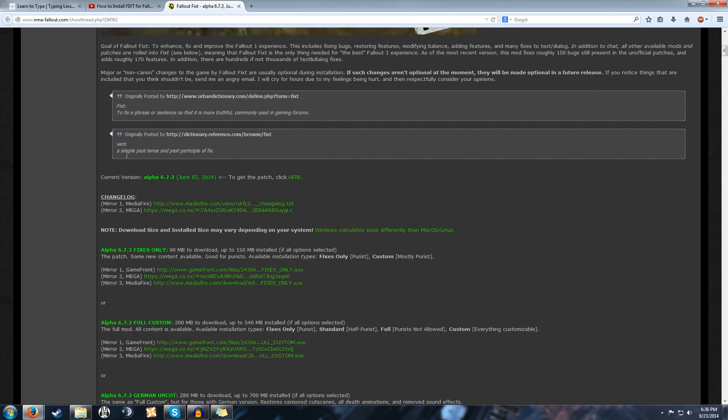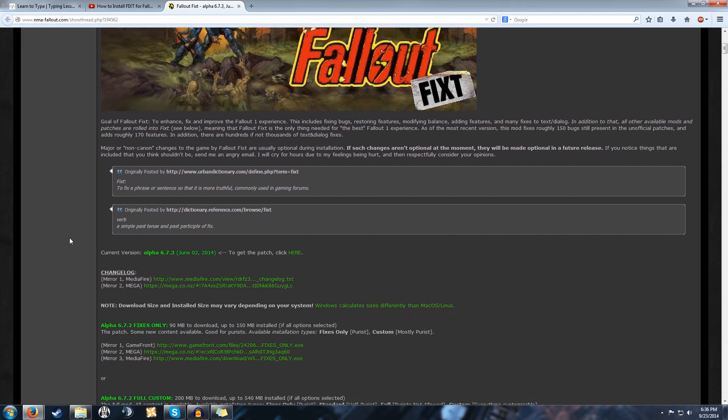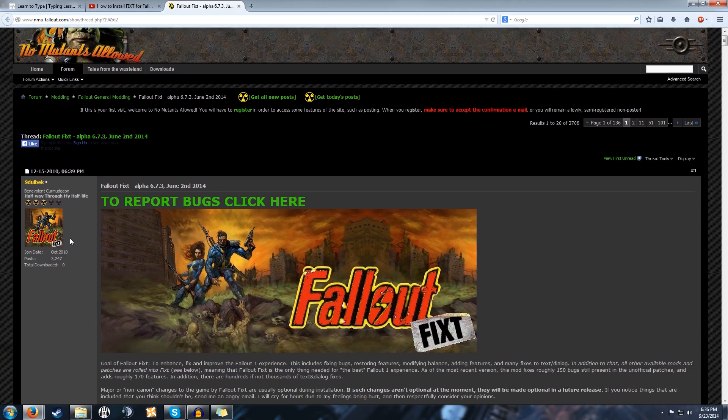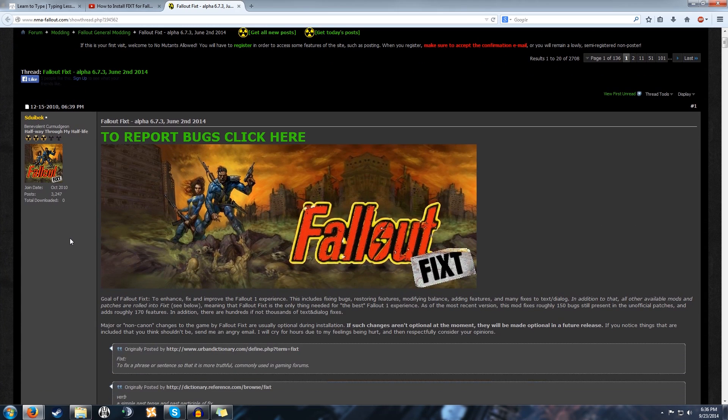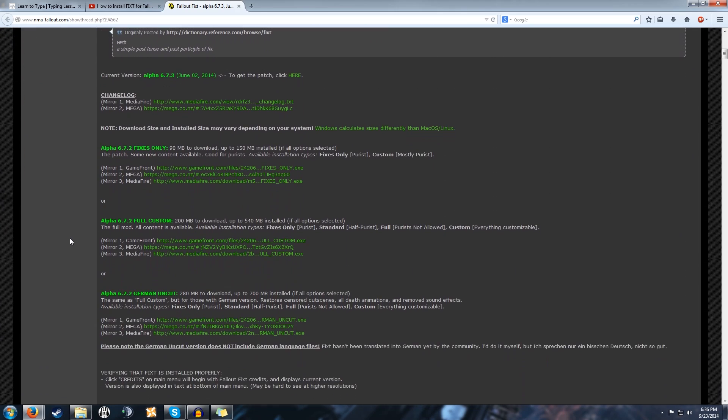Starting with the website, which I'll put in the link as always, it will bring you here to the Fallout Fix on No Mutants Allowed and you're going to want to get the Fallout Custom version.